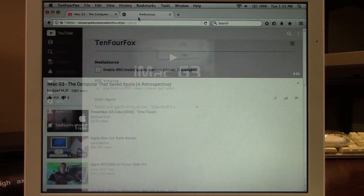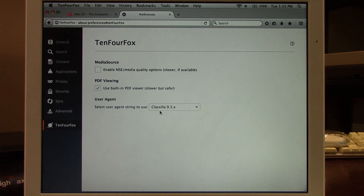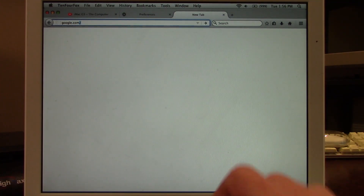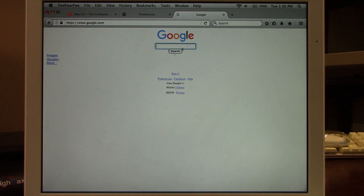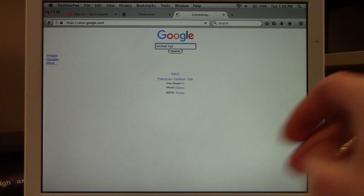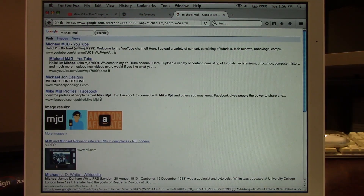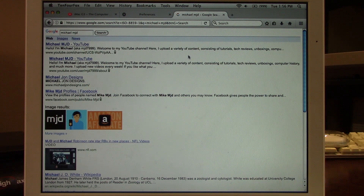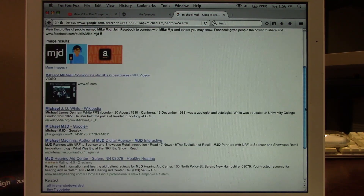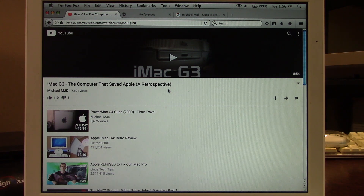As long as you have the user agent string changed to ClassZilla, all the websites you load will be in mobile mode. Going to google.com loads the mobile version of Google, and I can type in a search term like 'michaelmjd', hit enter, and it loads the mobile Google search results page — more optimized for mobile browsers with a lot less content, but still very usable. The scrolling is much smoother too.